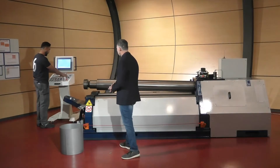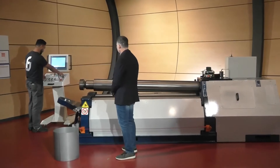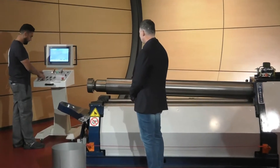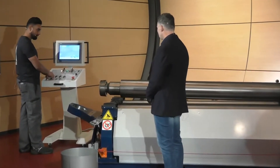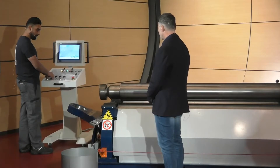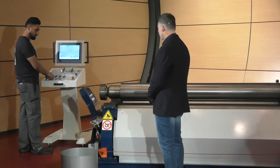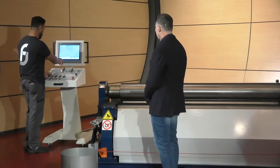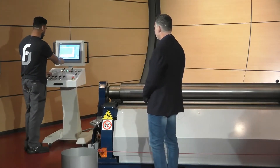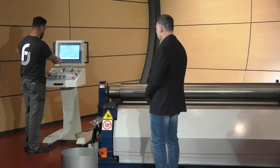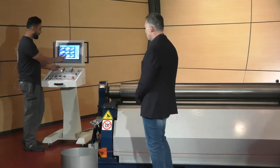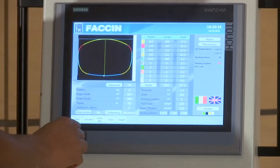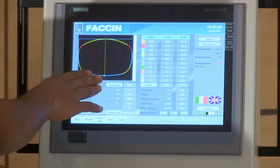So we will restart the machine. Okay, so we go back. Now we are going to select a general shape on which we have imported a DXF file from the CAD.